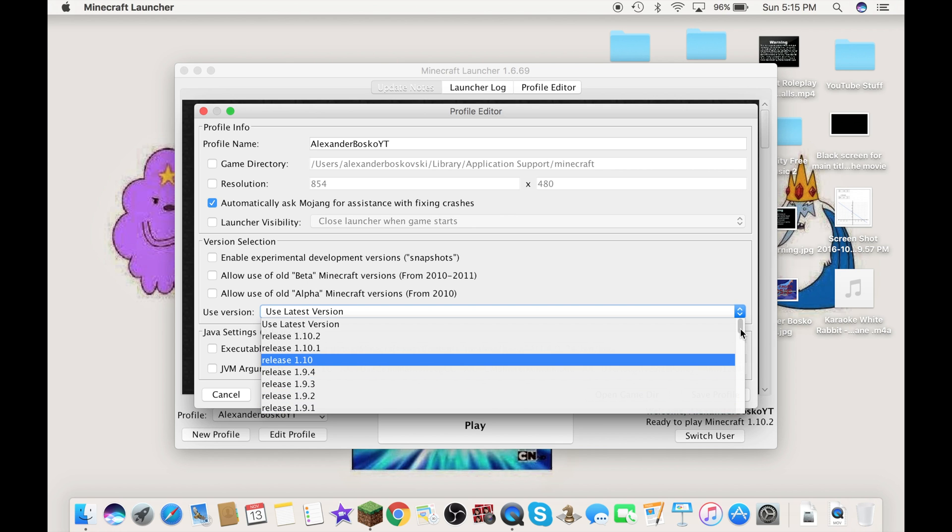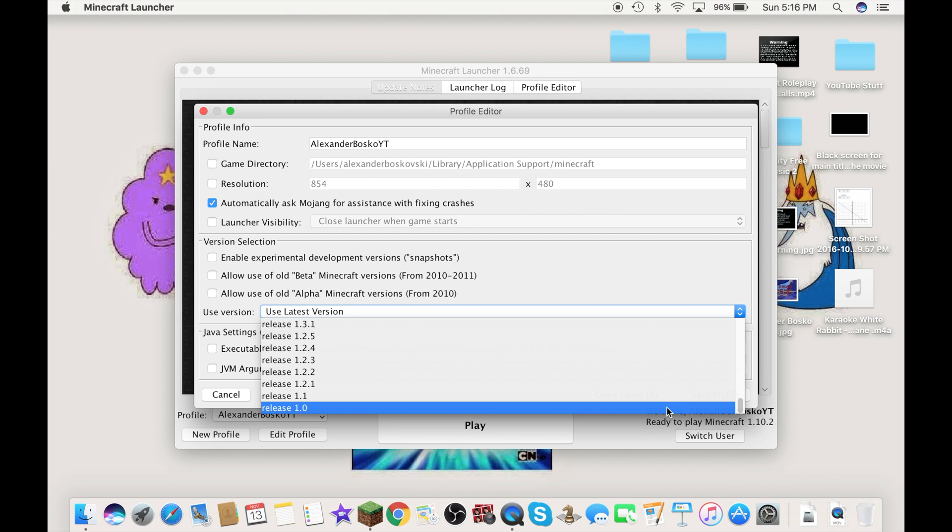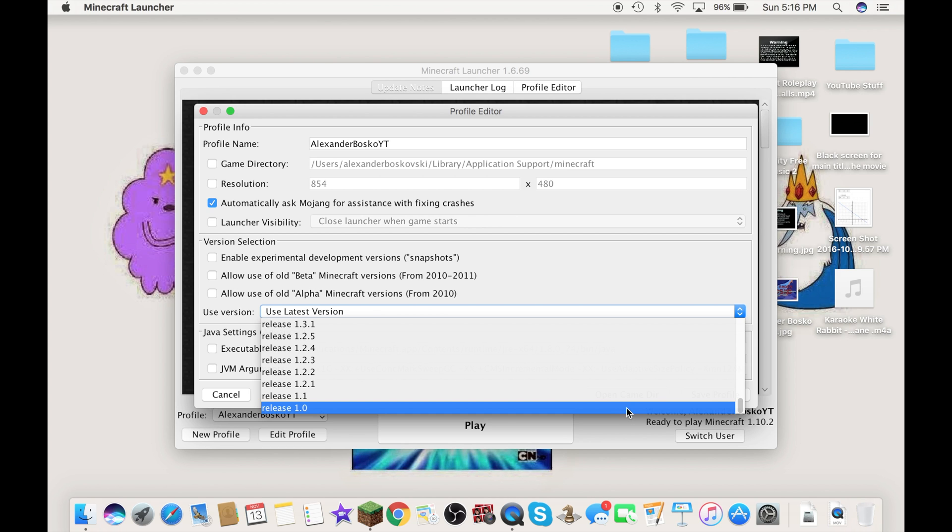It goes all the way down to 1.0. That is the old version from 2010 or 2009, somewhere around there.